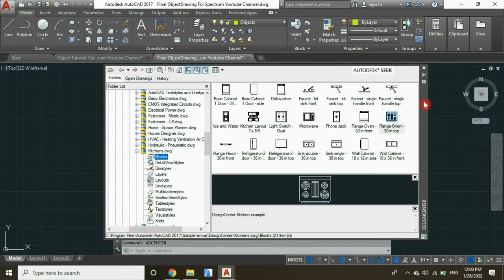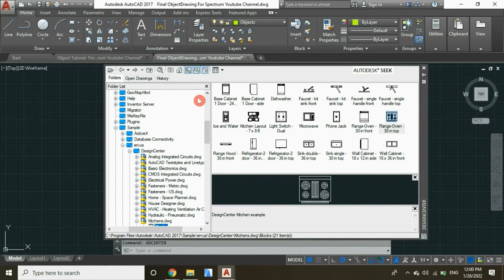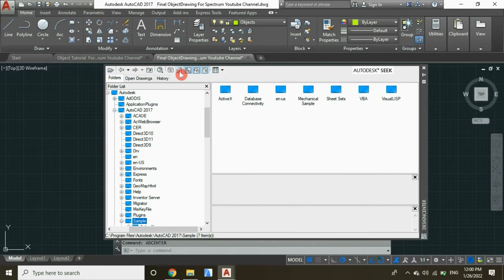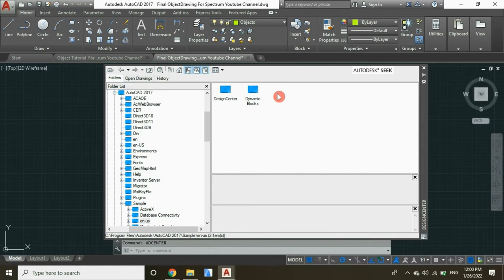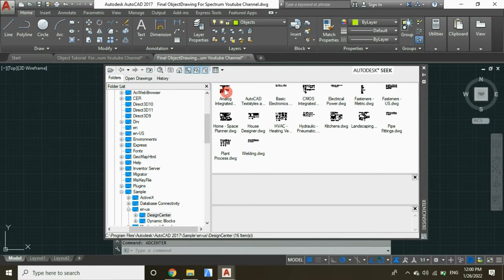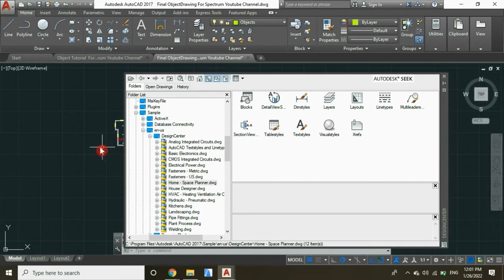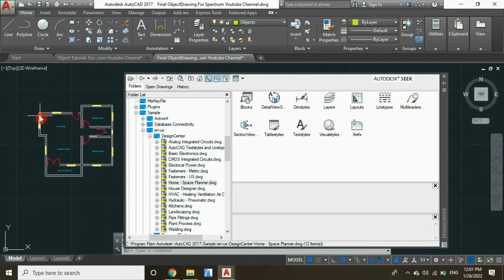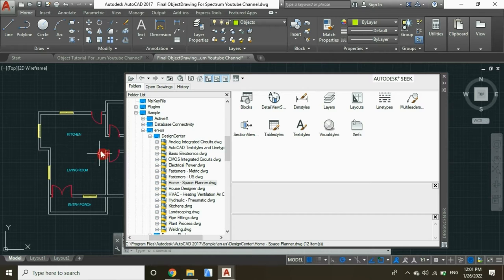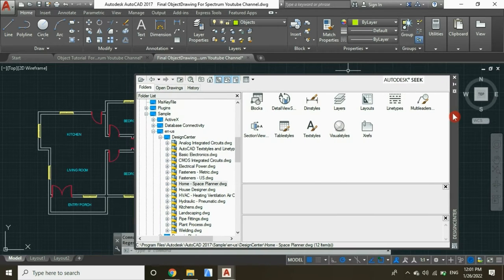Now let's click on the home icon, and select ENUS, and then select Design Center. Now let's click on Home Space Planner, and we're going to insert furniture for our living room.